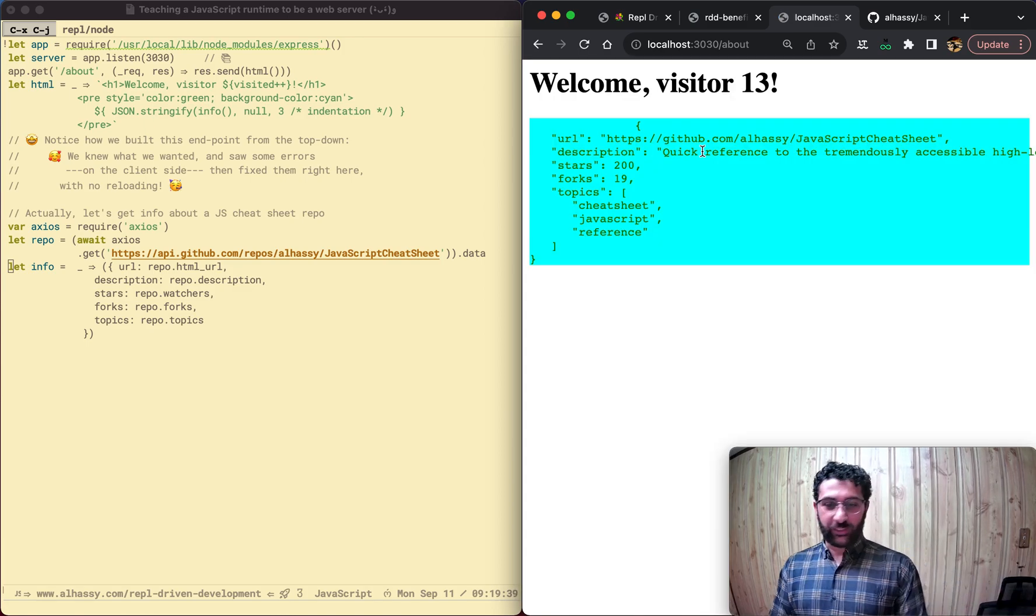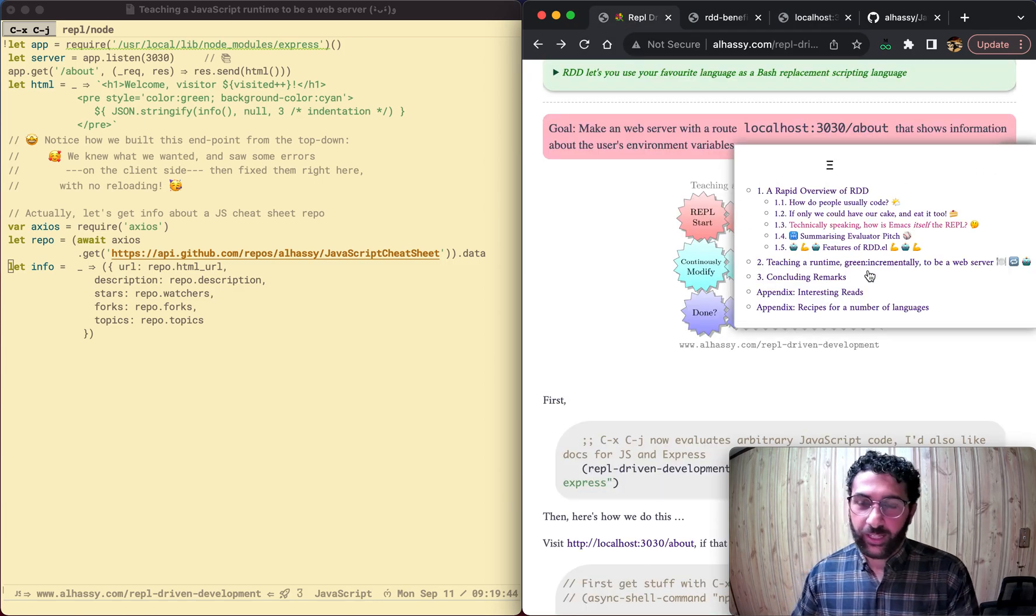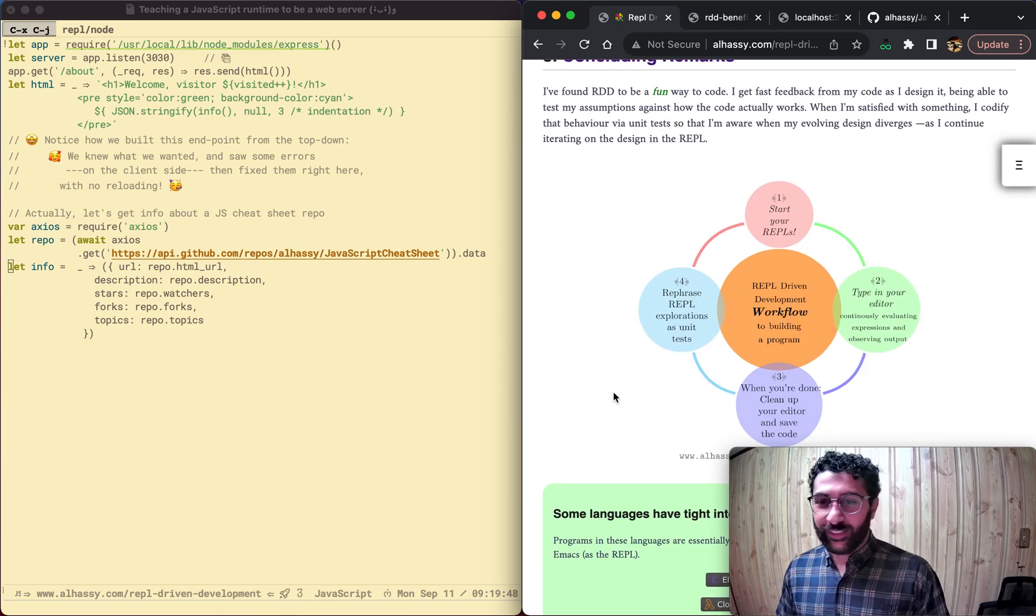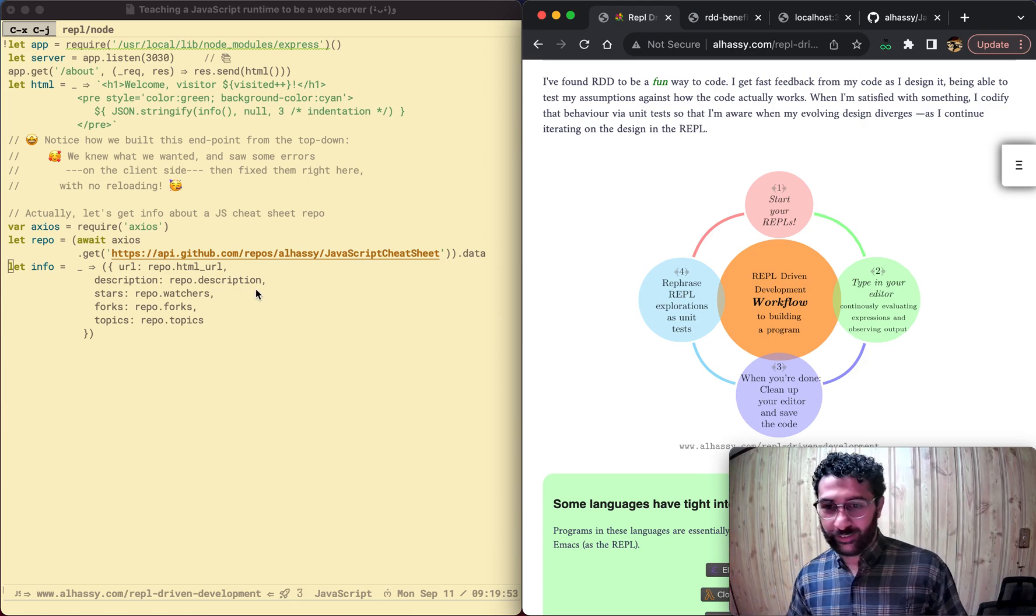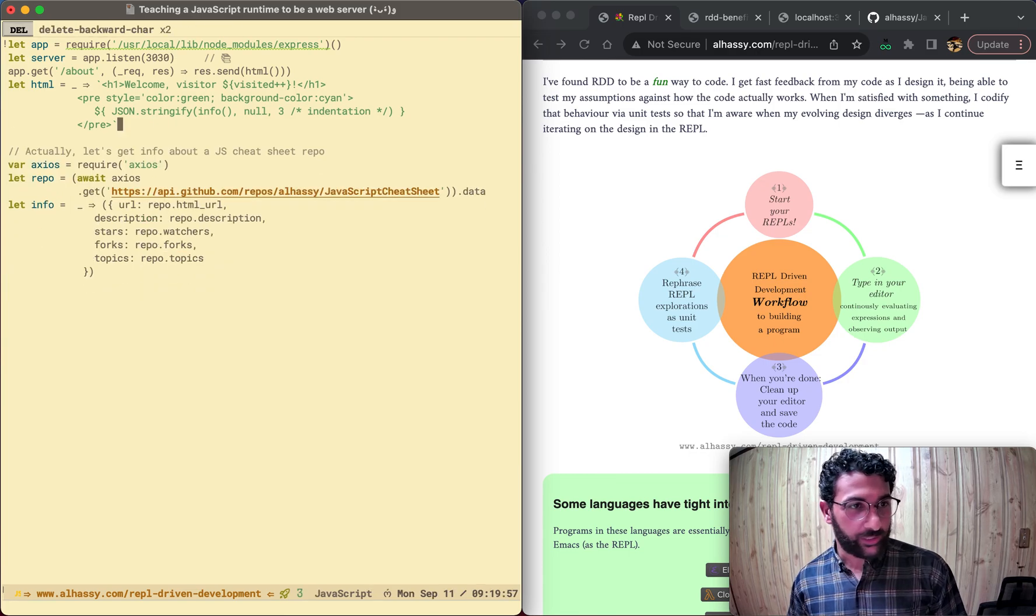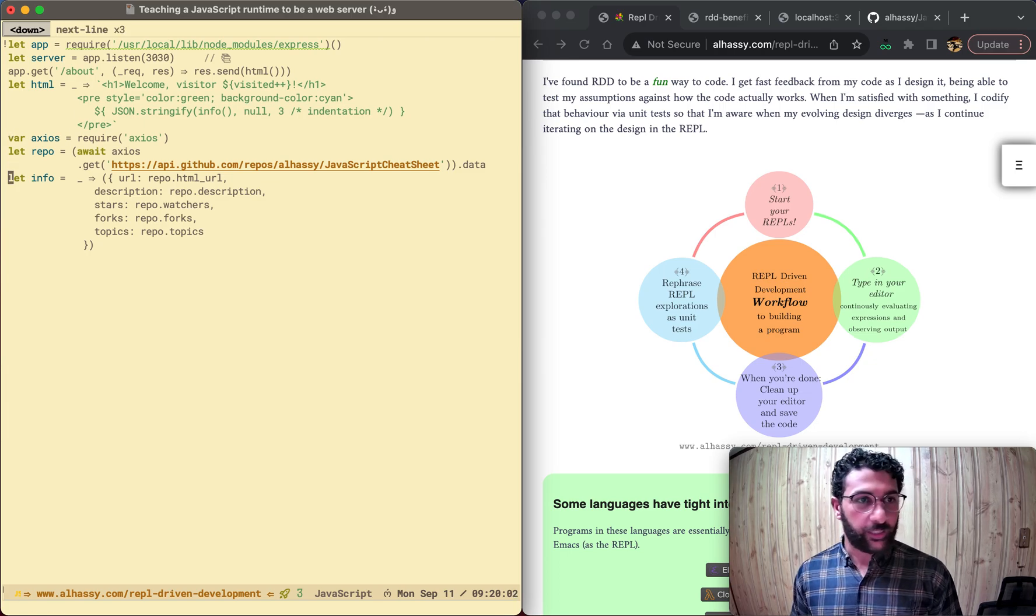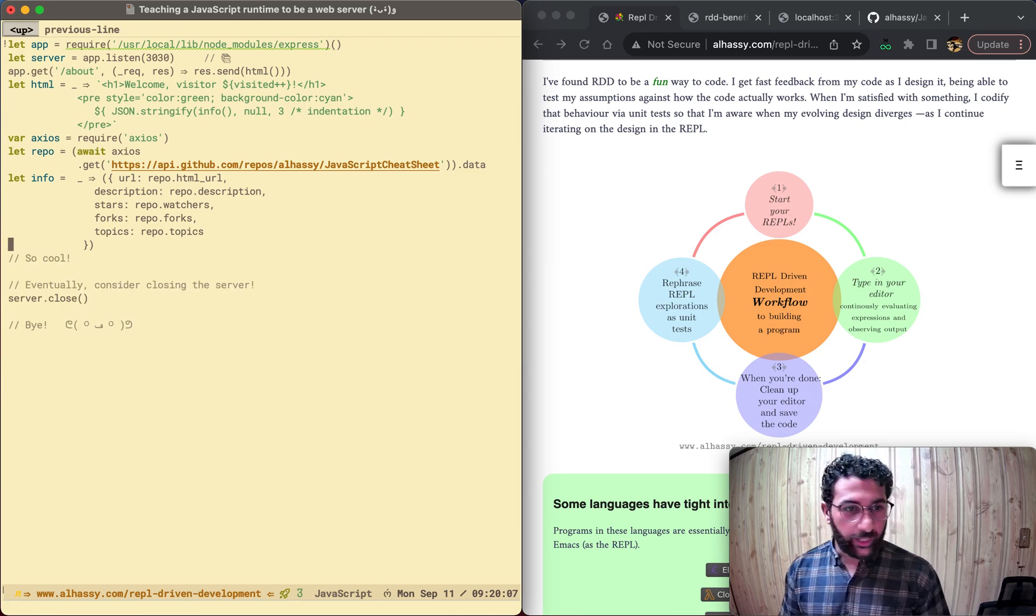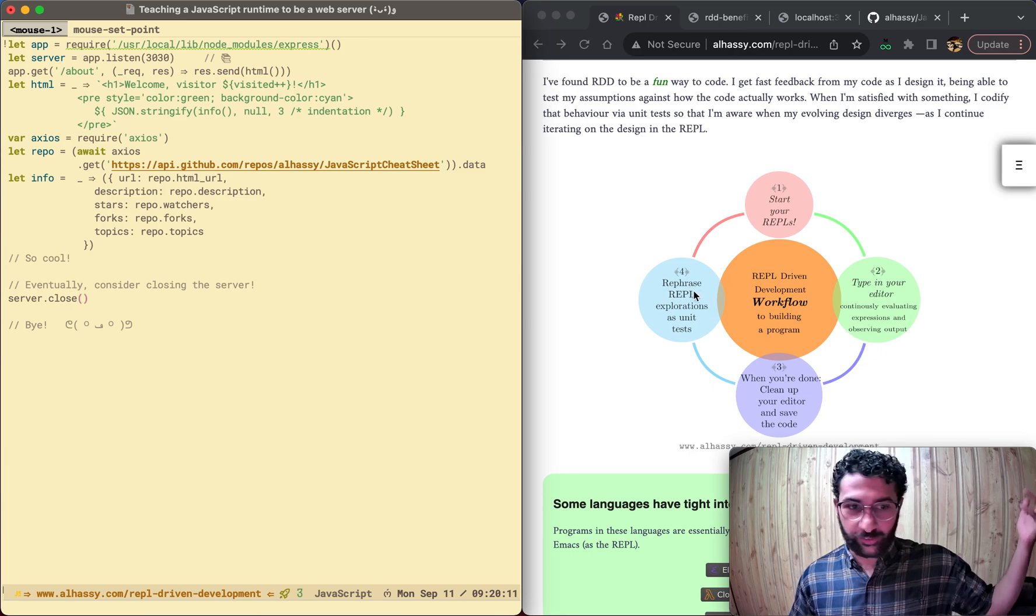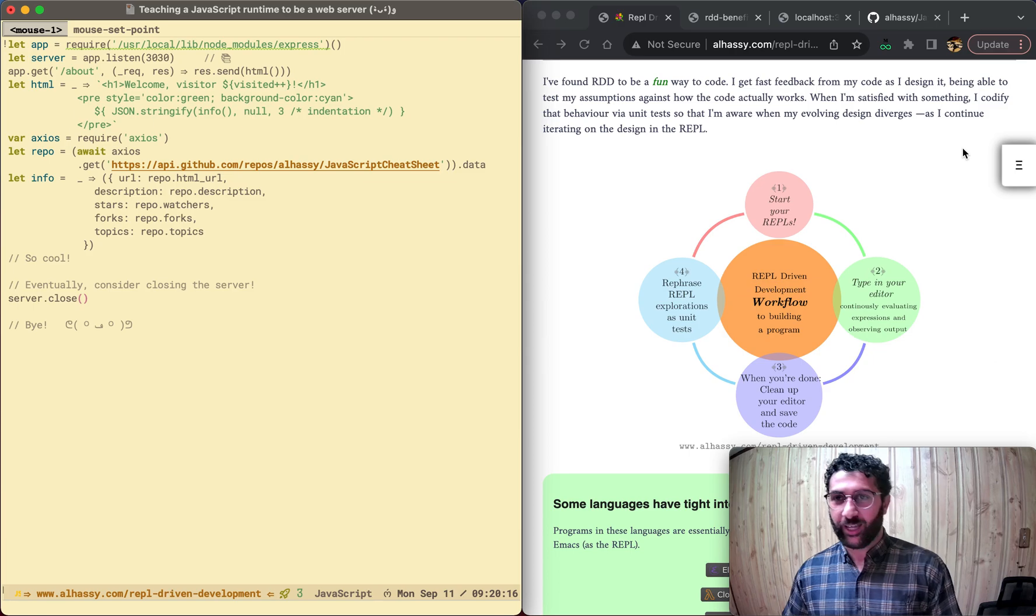Yeah man, or friends, I think this is pretty neat stuff. Start your REPLs, type in your favorite editor, you clean up your code, like we did here a little bit, get rid of all these comments. There you go. Looks very not too bad, not too shabby. And eventually we can close this server if we want. But yeah, I think REPL driven development is a lot of fun.